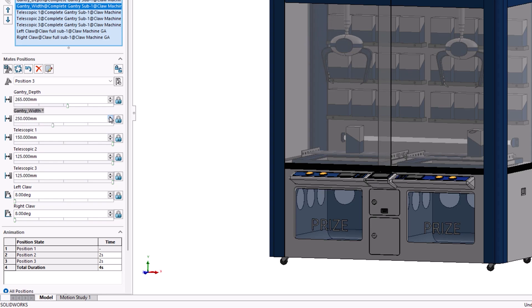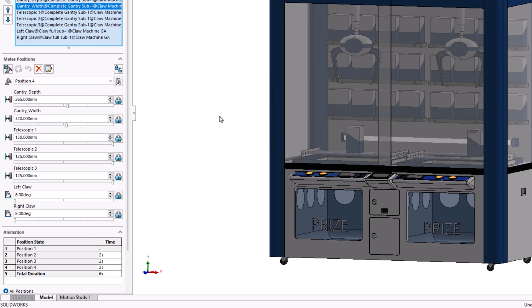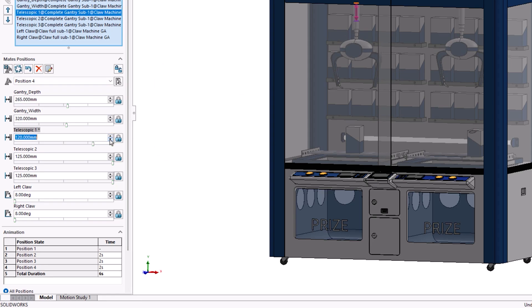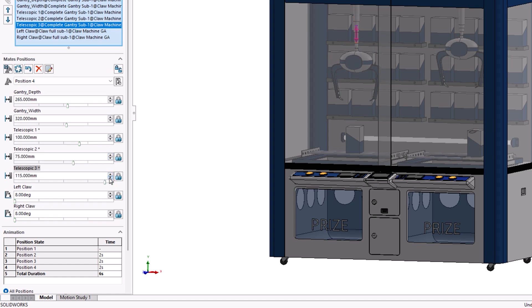When the animation's calculated later, the positions in between will be automatically interpolated. Within Position 3, we'll leave the gantry depth mate untouched since it's now in the right position, and we can adjust the gantry width. Each new position will copy the settings of the previous step, so we can focus on new mate adjustments.